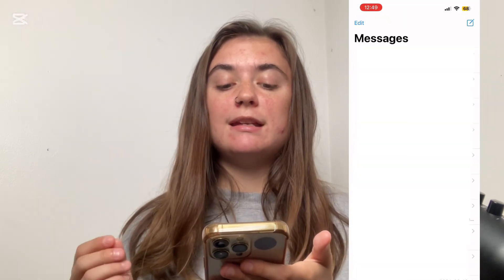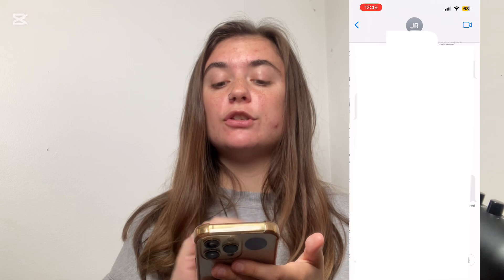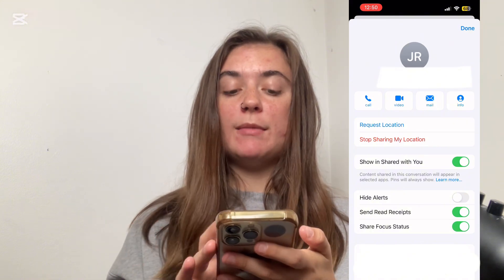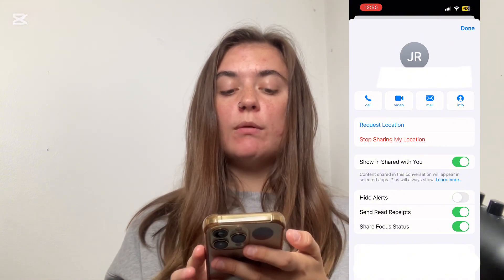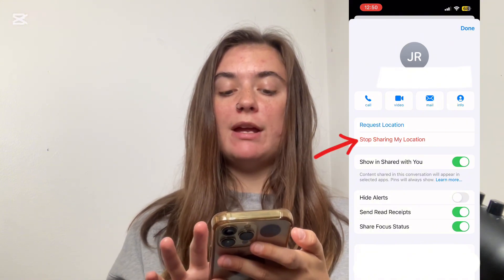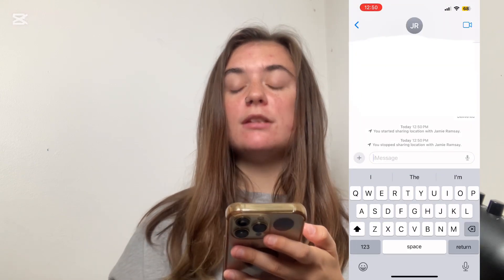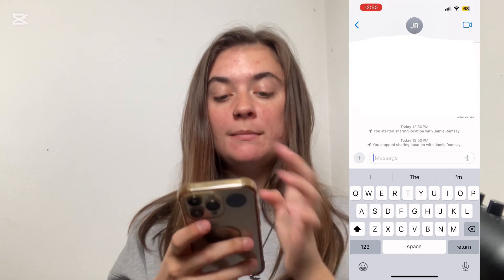First and foremost we're going to want to launch our messaging app and we're going to select the contact we wish to turn off our location sharing on. Then we're going to select their name at the top. Once we select their name at the top we're going to find 'Stop Sharing My Location' right there. We're going to select that and it's going to automatically stop sharing our location with that person.